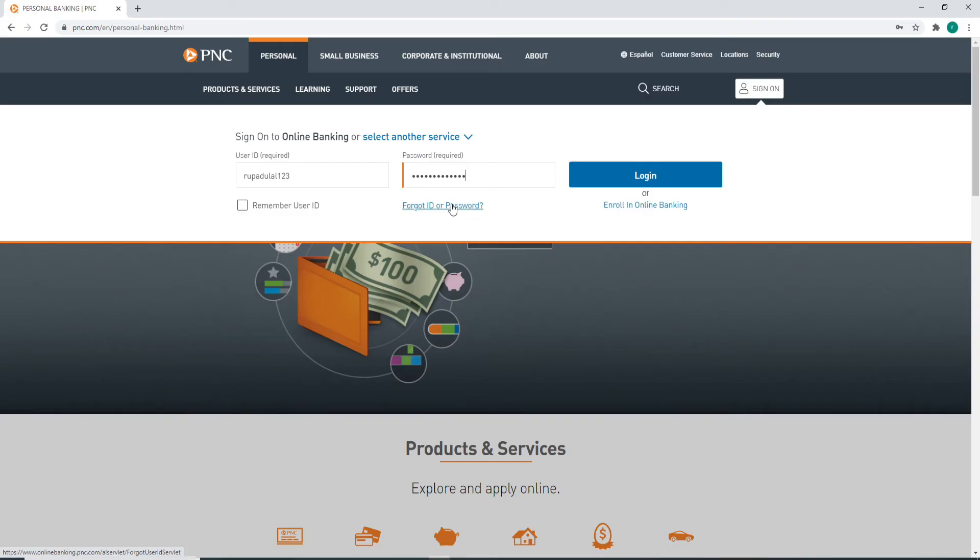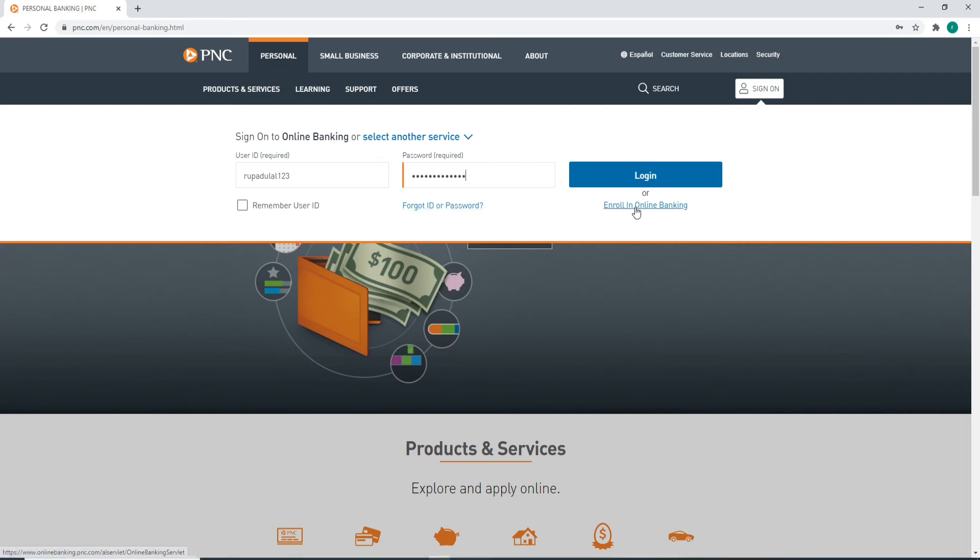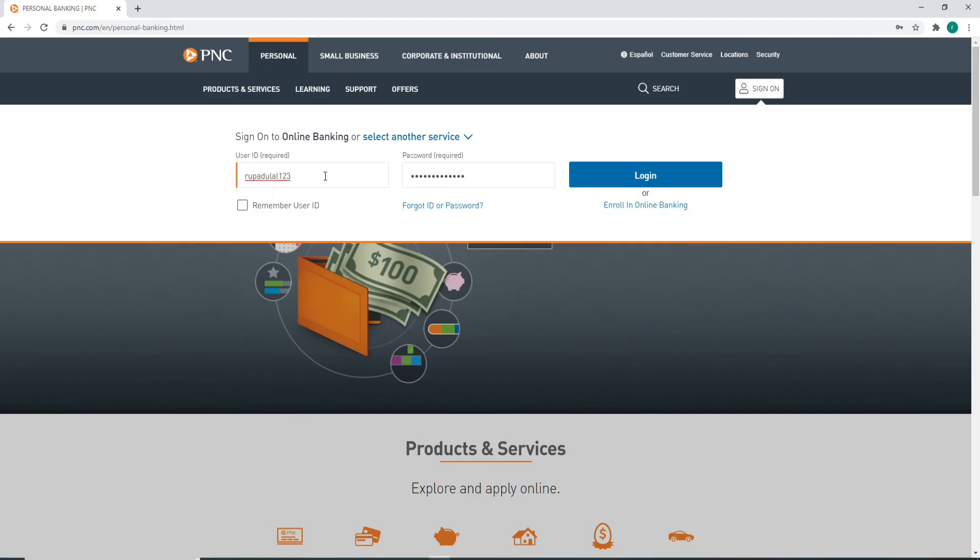To sign up for a new account, you can click on Enroll in Online Banking if you don't have an account yet and follow the instructions to register first. After entering the correct credentials, click on the Login button in blue and you'll be logged into PNC Bank account in no time.